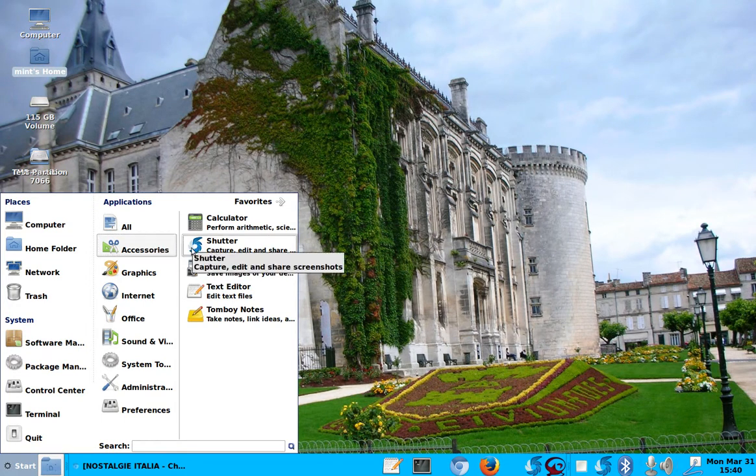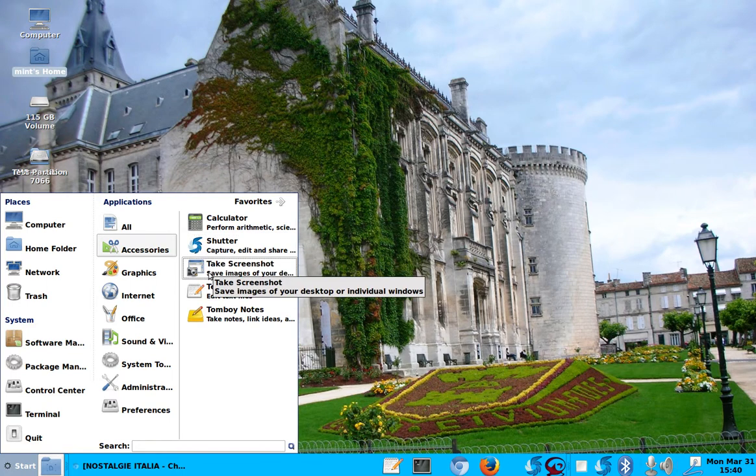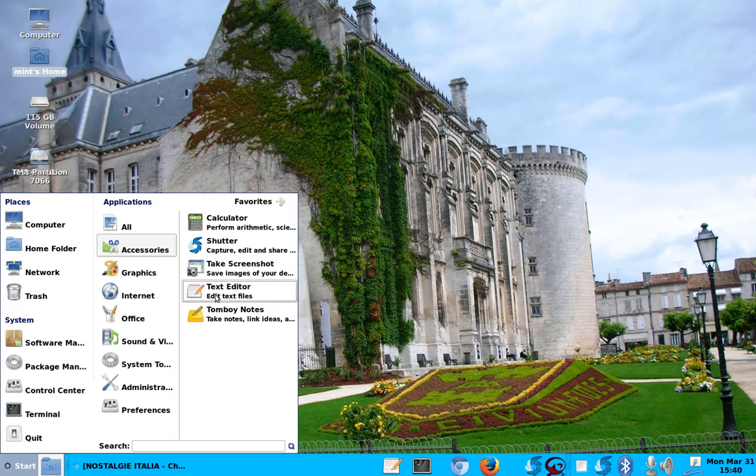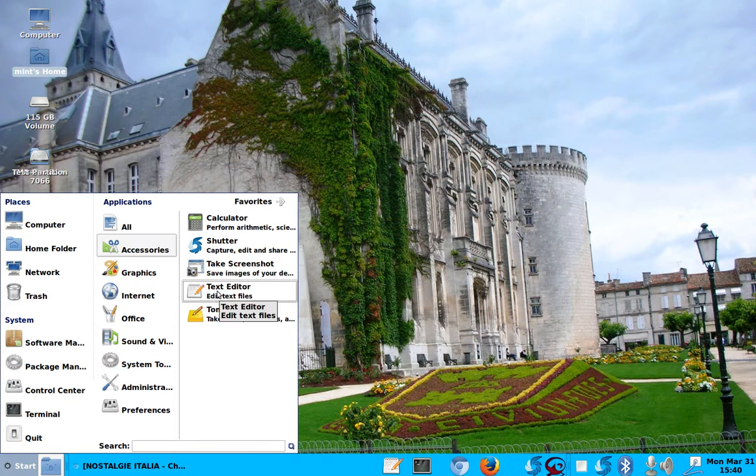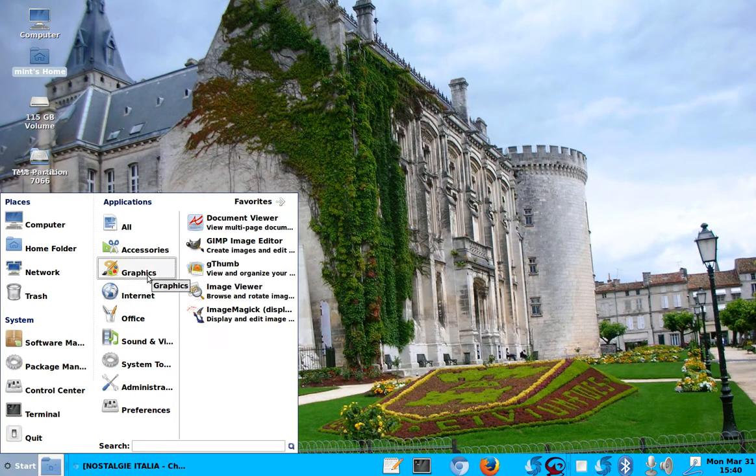And there is Shutter, which is a nice program to make screenshots I show you later. And there's another screenshot program, and there's text editor, and there's another text editor.